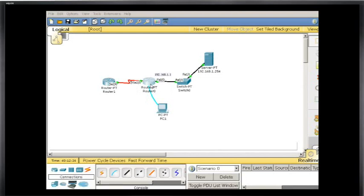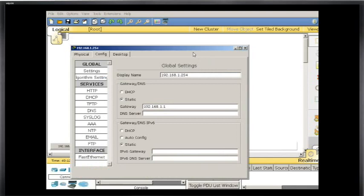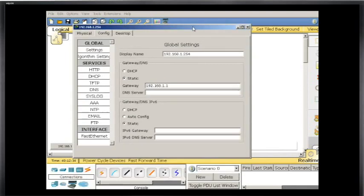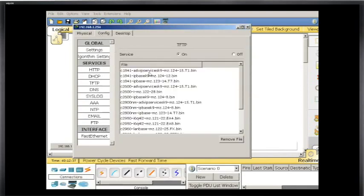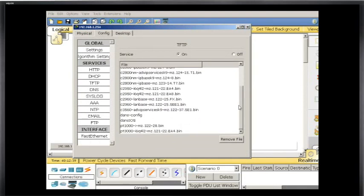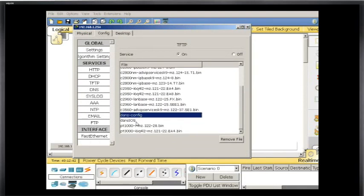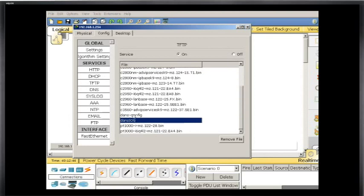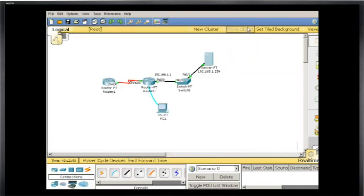And I backed up the configuration file and the iOS to this server over here at 1.254 and if I click on the server and I click on TFTP to look at the TFTP server, you can see that if I scroll down there's Dan's config right here and Dan's iOS. So I successfully backed up my config file and my iOS to the TFTP server. I'll show you the command for that again when we get into the router.